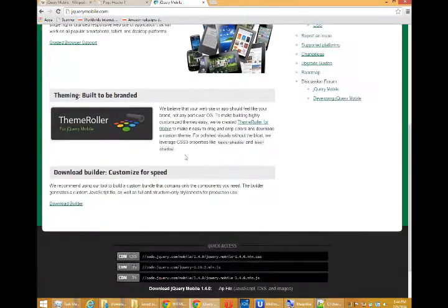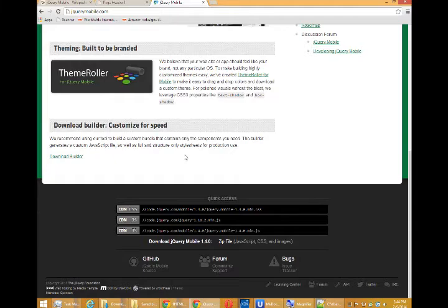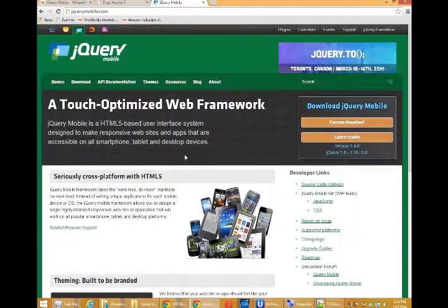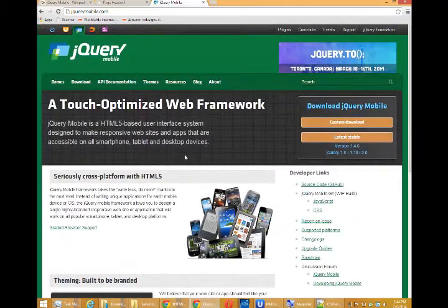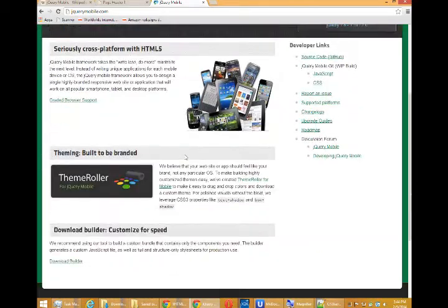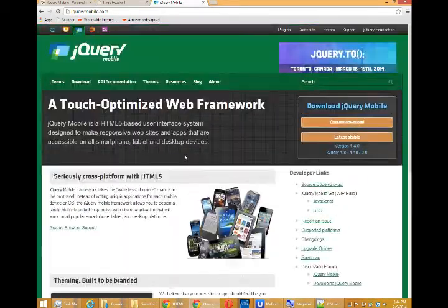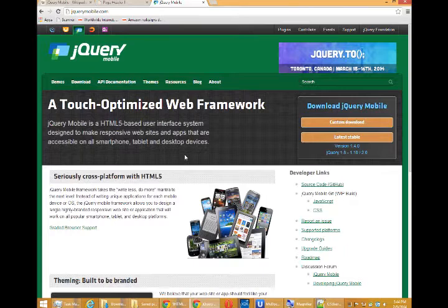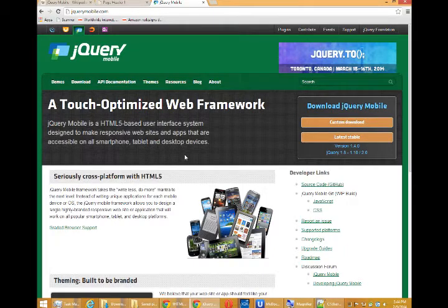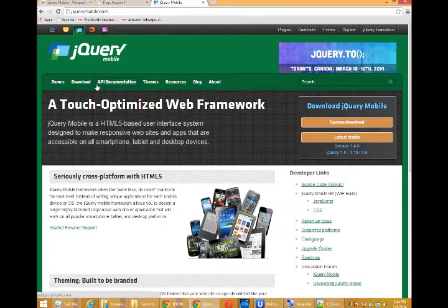So you can read the spiel here as necessary but the thing that we care about at the moment is this is where we would go to read the documentation and to see the demos.